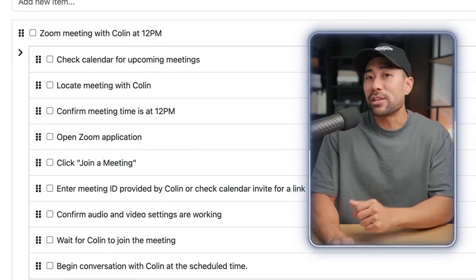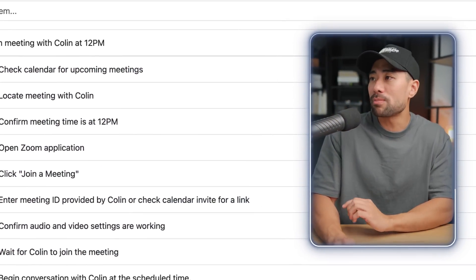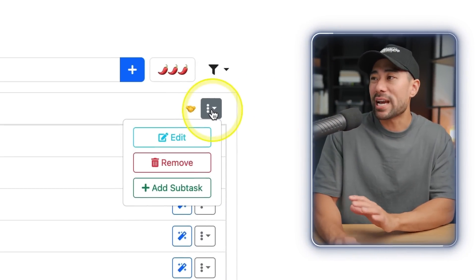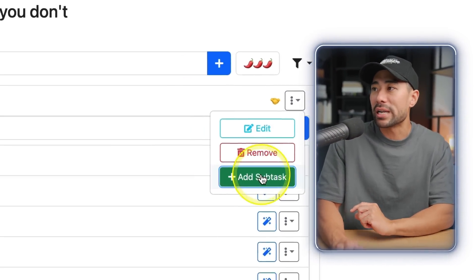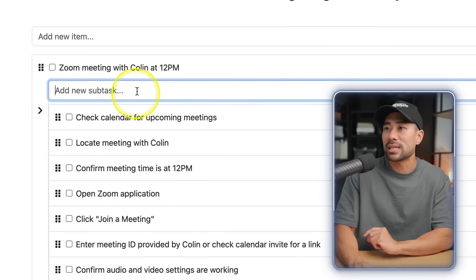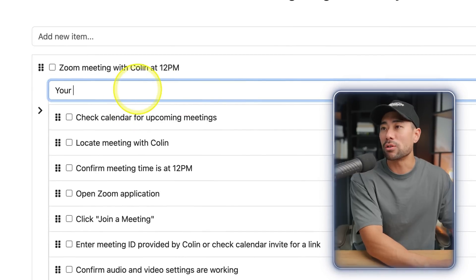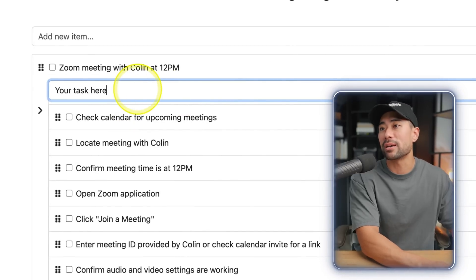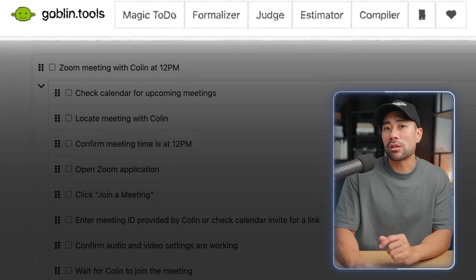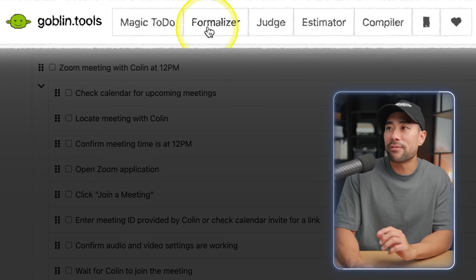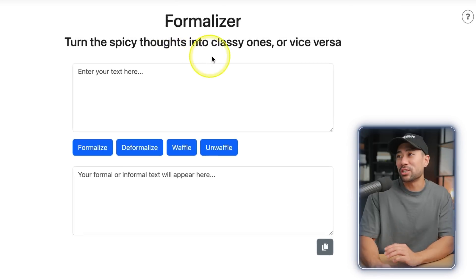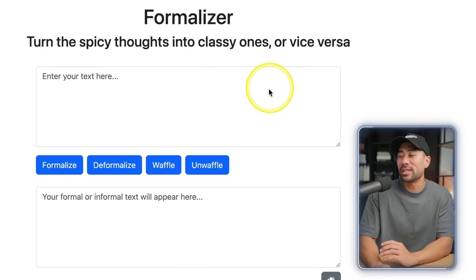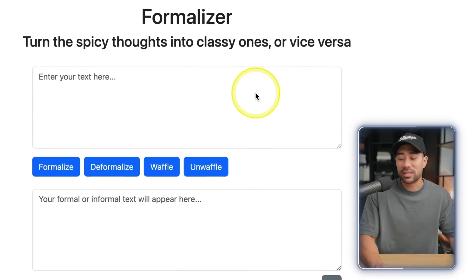You can also add your own subtasks by going into the actual to-do and clicking on add subtasks. Another cool tool on Goblin is the Formalizer, where you can turn casual thoughts into formal ones or vice versa. I'll enter some text and read it out.